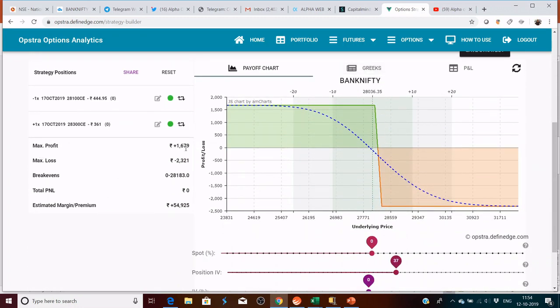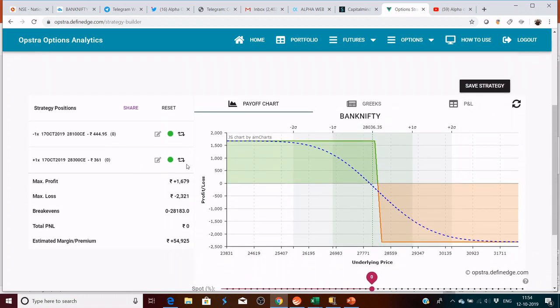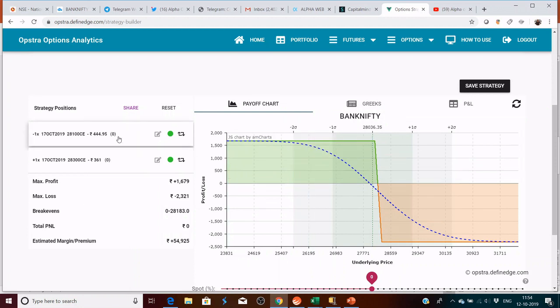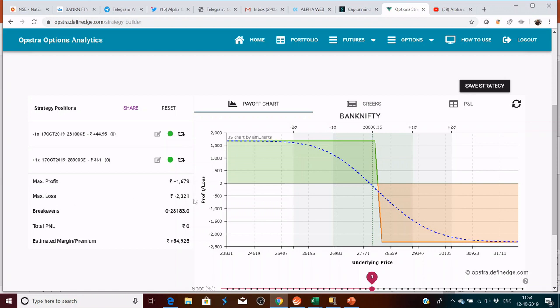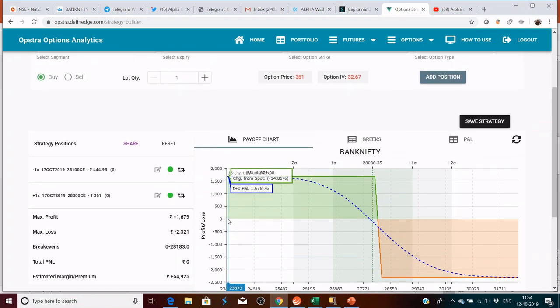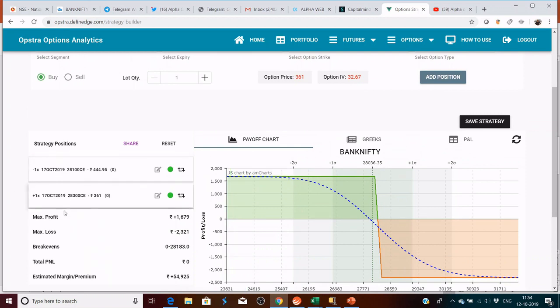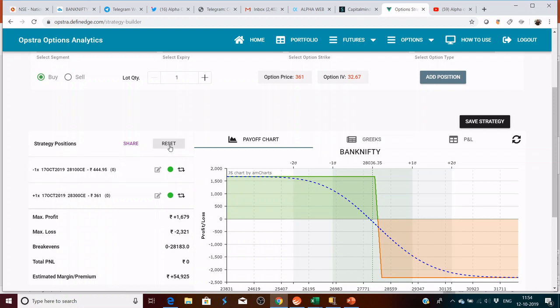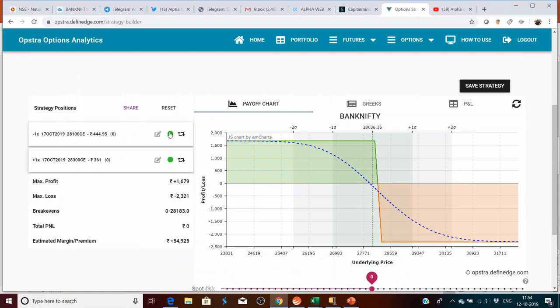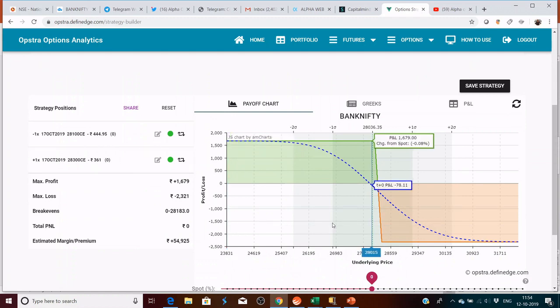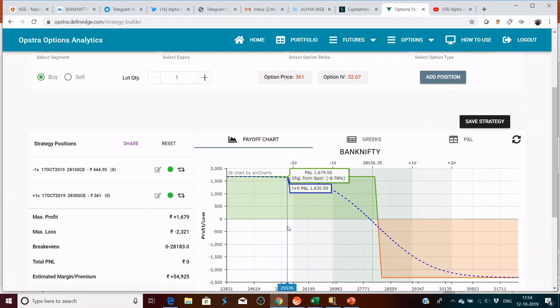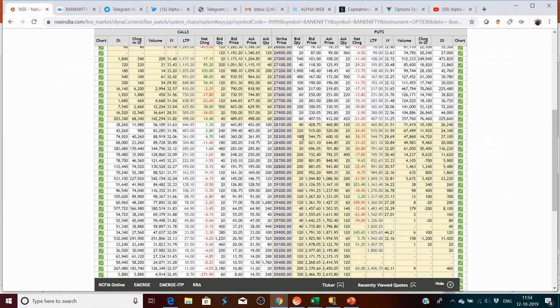This is how it looks. Max profit is about 1,600, max loss is about 2,321. So the view has to be right if you're going for this strategy. If your view goes wrong, then you're losing this 2,321. So how does this work? This is an out of the money call credit spread.